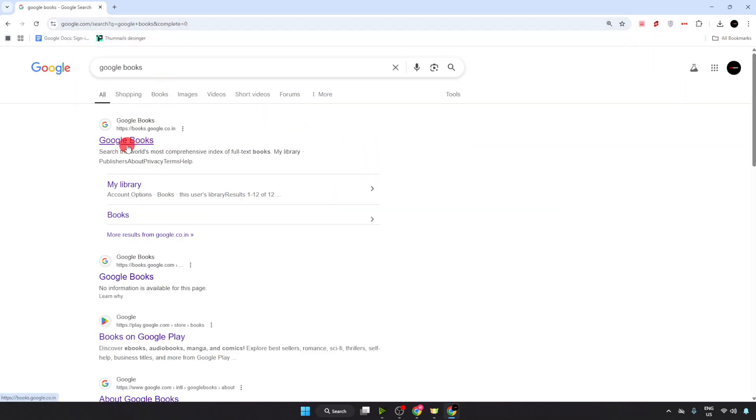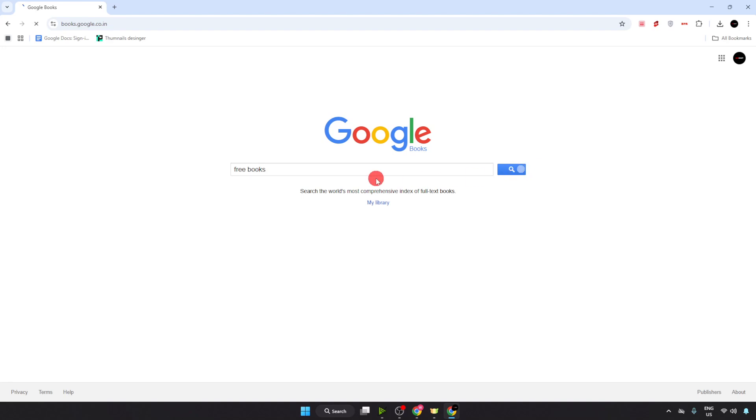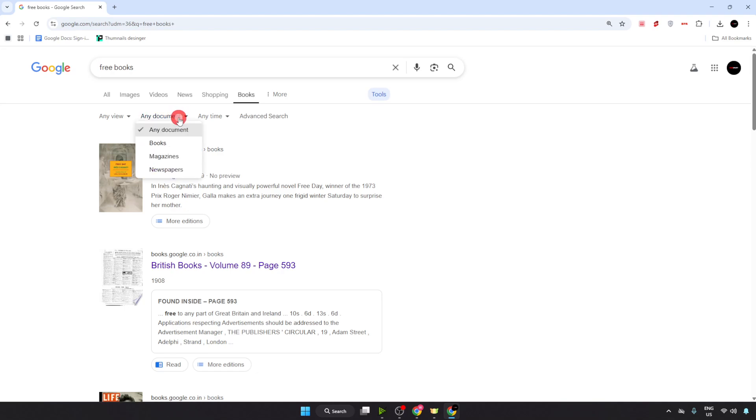Now just go on the first website, googlebooks.com. Here just type your book name. I'm going to try 'The Revenue Book' as I don't know any name. Click on this dropdown arrow any document and select books.